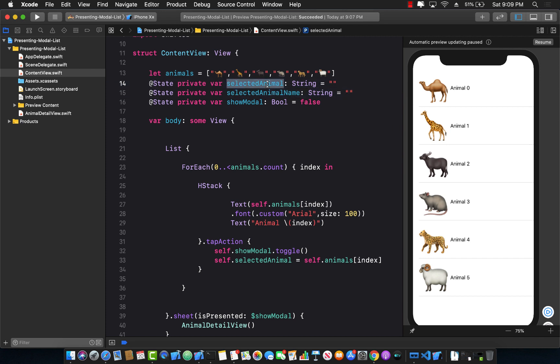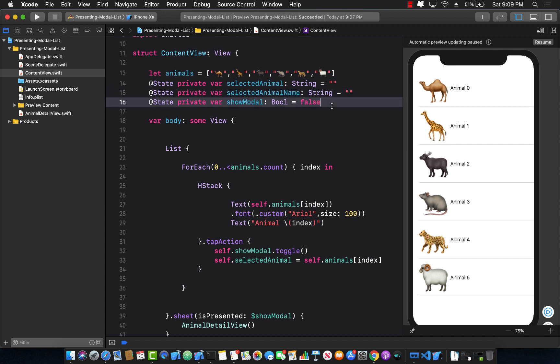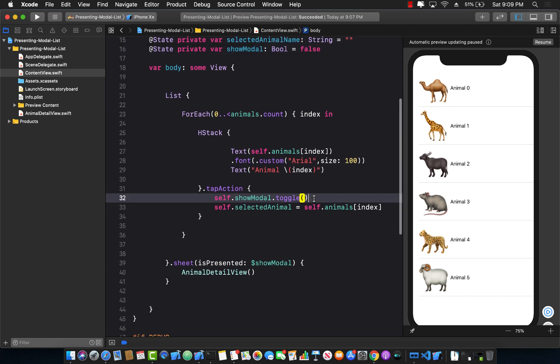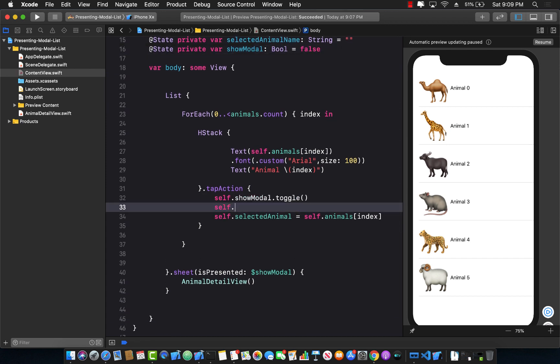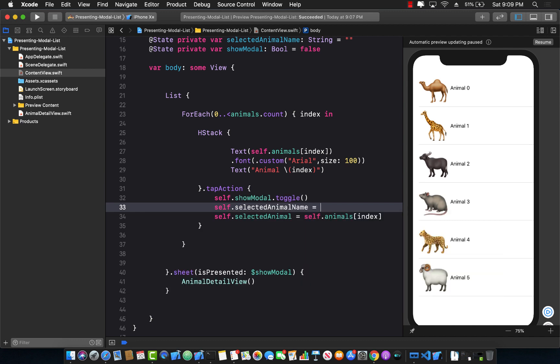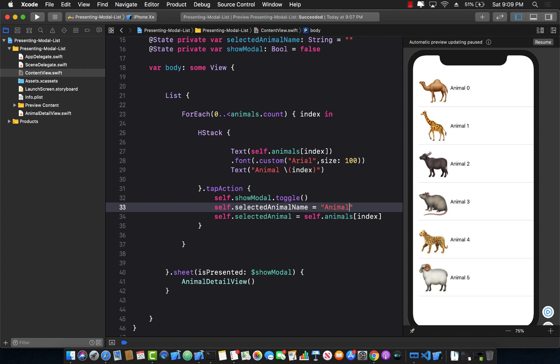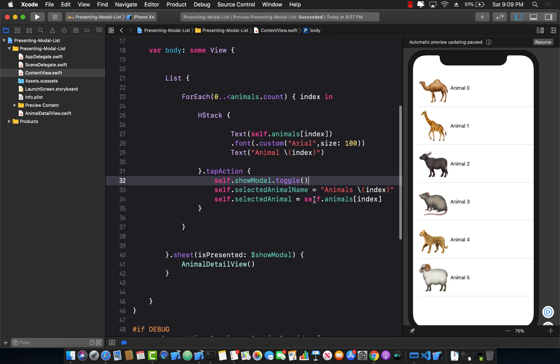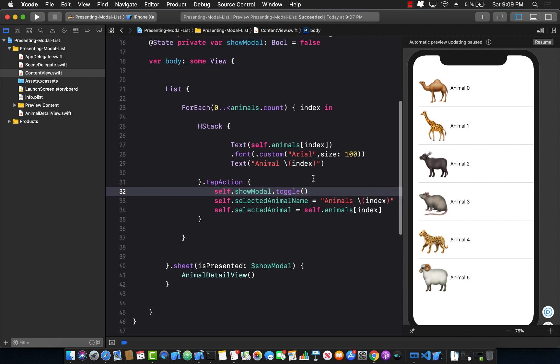So selectedAnimal will be the animal picture. SelectedAnimalName will be the name of the animal. Now I can go here and say self.selectedAnimalName equals to, well in this case, it's just going to be the index. So I can simply say animals and then whatever the index is. Obviously in your actual application, you should be using classes or structures or models, but not like this.